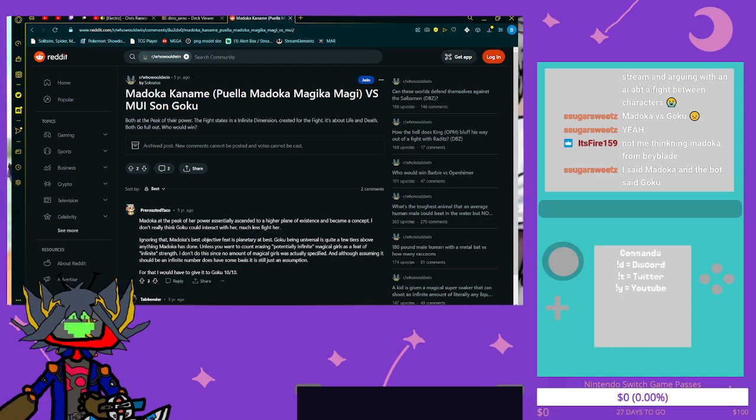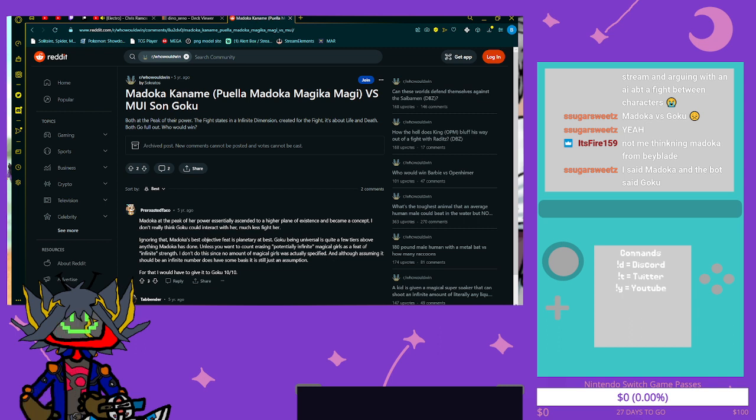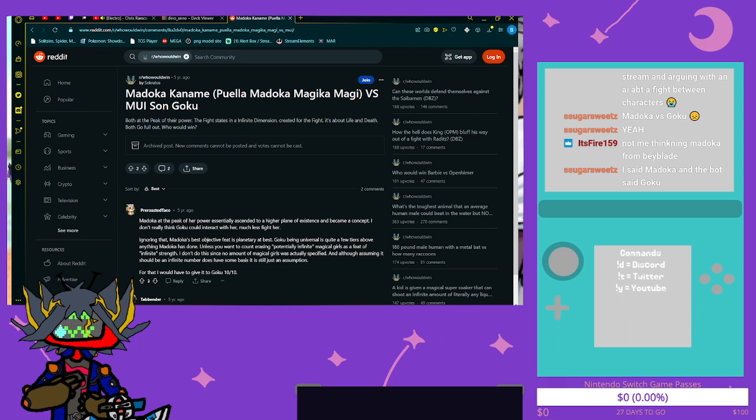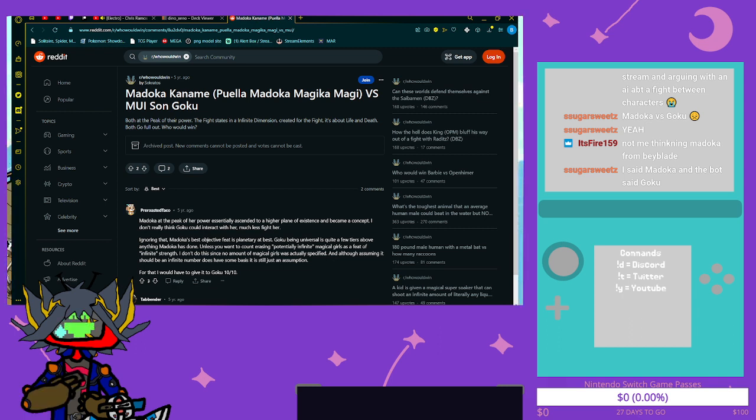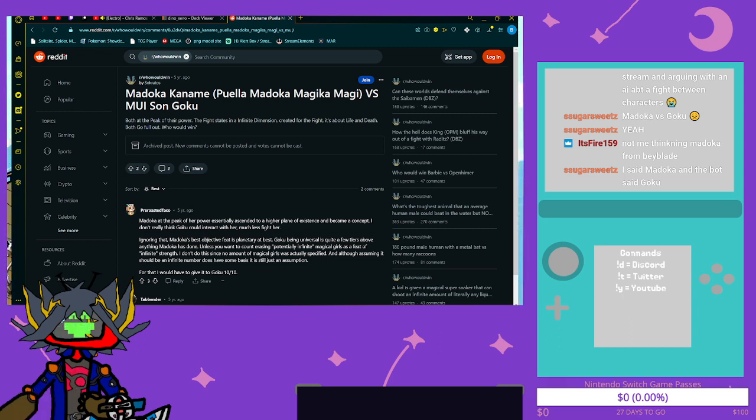Madoka Kaname versus MUI Son Goku, both at the peak of their power. The fight states in an infinite dimension created for the fight. It's about life and death, both go full out. Who would win?